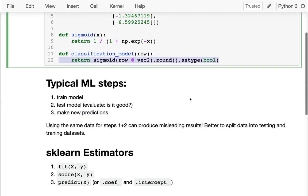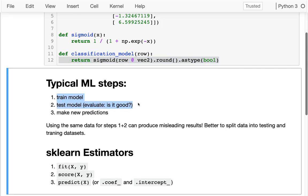Something that would be bad would be to use the same data for training and testing. Why that is bad is perhaps during training, we just try and memorize the answer. It would be like if for a course I gave a practice exam and then the real exam was exactly identical to the practice exam.